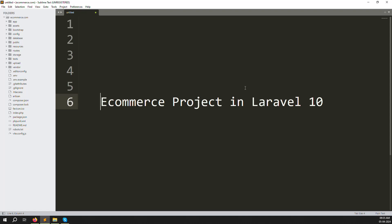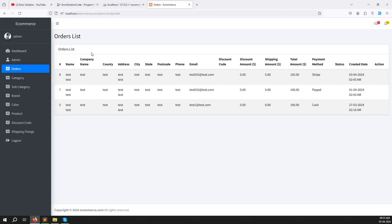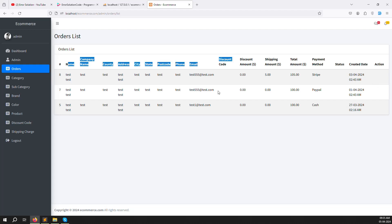Hello friends, welcome back to the e-commerce project in Laravel 10. In the last video we discussed how to make an order list on the admin side. In this video we continue with the order list — inside the detail button. When you click on the detail button, we need to create a new page that shows all the order information, including which products were purchased.